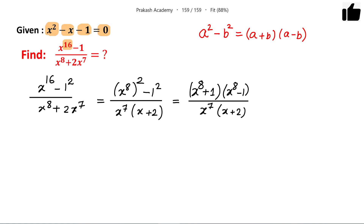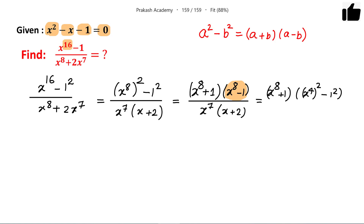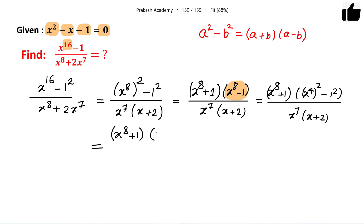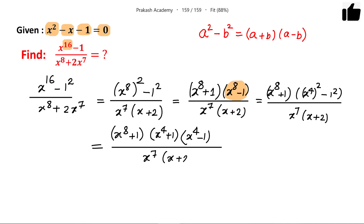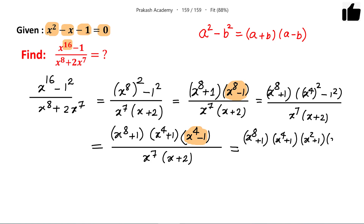We can further apply the a squared minus b squared formula. The term x to the power 8 minus 1 can be written as x to the power 4 whole squared minus 1 squared, so we can further break it down. This becomes x to the power 4 plus 1 times x to the power 4 minus 1. And x to the power 4 minus 1 further factors into x squared plus 1 times x squared minus 1.